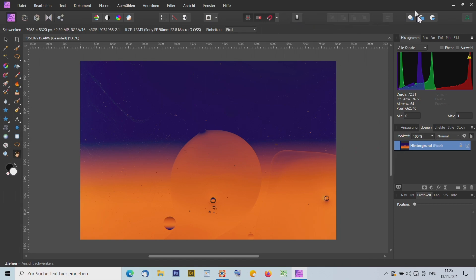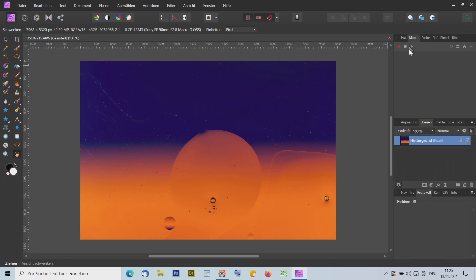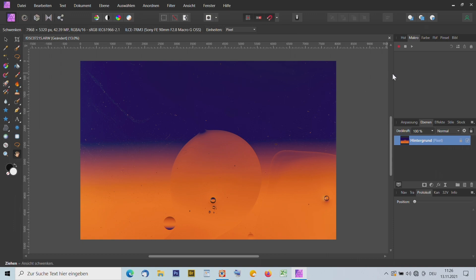Hier gibt es einen Assistenten und Werkzeuge zum Ebenen verschieben. Die Paletten für das Studio – hier oben gibt es auch noch Reiter, also zum Beispiel den Rekorder für Makros. Mit Makros kann man Bearbeitungsschritte aufzeichnen, vergleichbar mit Aktionen in Photoshop. Die Aktionen kann man allerdings nicht direkt übertragen, weil die Bearbeitungsbefehle etwas unterschiedlich sind. Aber Pinselspitzen oder Filter, die man für Photoshop gekauft hat, funktionieren hier allermeistens genauso.